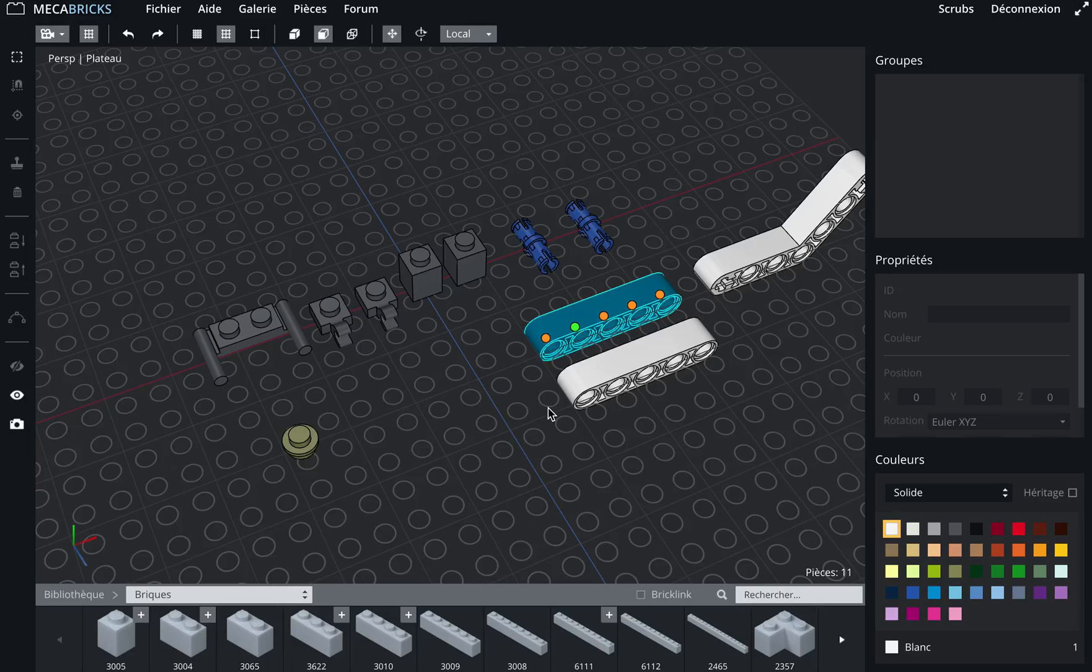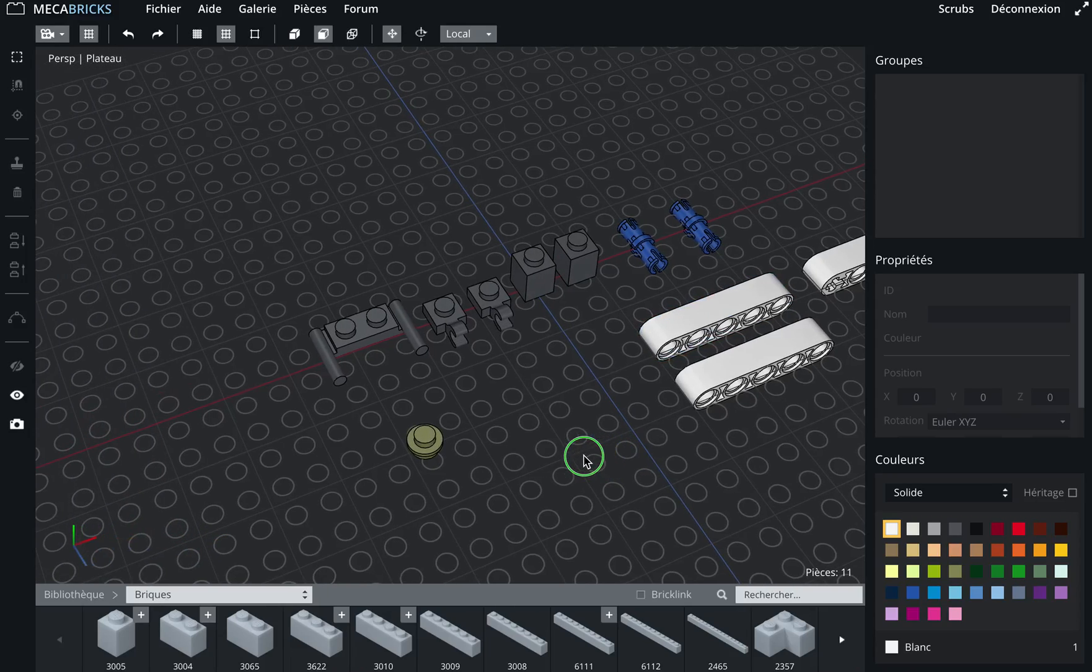Hello and welcome to this tutorial. Today I will show you how to use the snap function on Mecabricks. As you will see, it's pretty handy. So let's start.